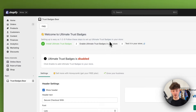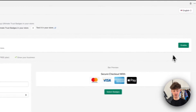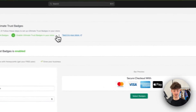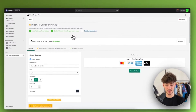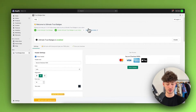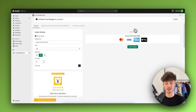Now we actually do need to enable the Ultimate Trust Badges app, because by default this is actually disabled. Make sure to just click on enable right here, and then this is enabled essentially. We can later on test it in our store. But let's right now actually go ahead and customize this trust badges icon and this trust badges section essentially.